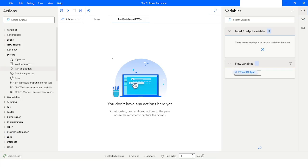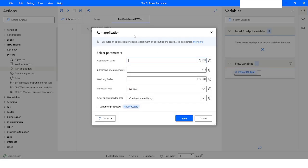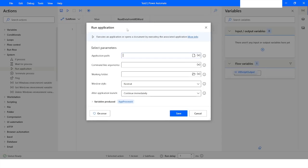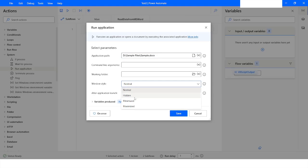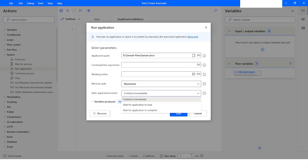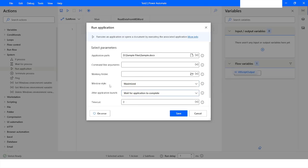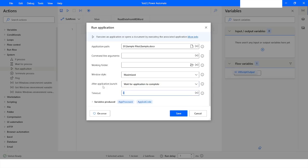To open the MS Word file, I will use the Run Application action. Here I will pass the path of the file, paste the path, and remove the double quotes. I will set the window style as maximized, and I want to wait for the application to load. I will also specify the timeout for this application.